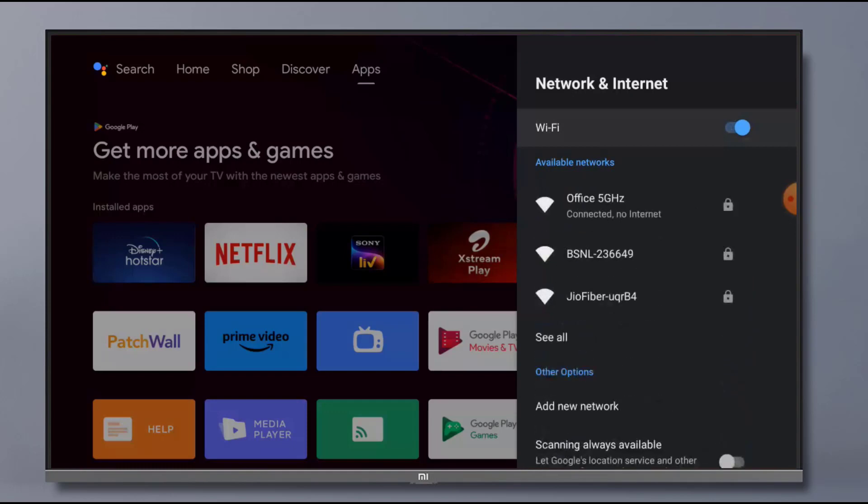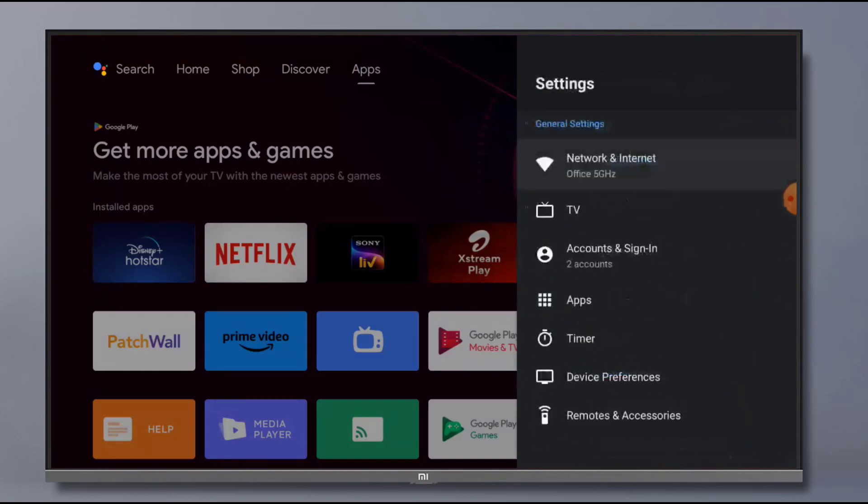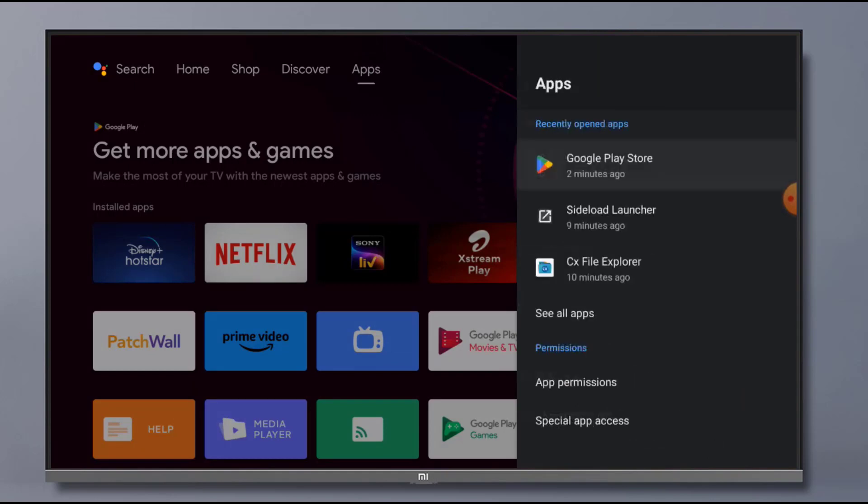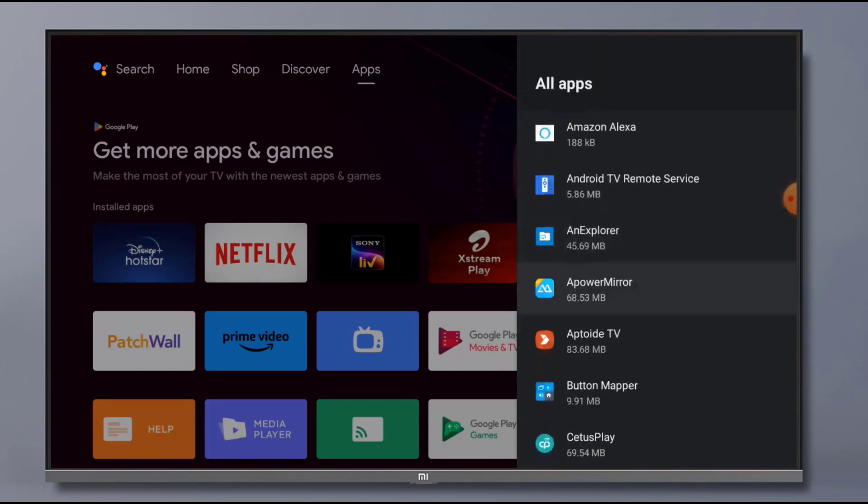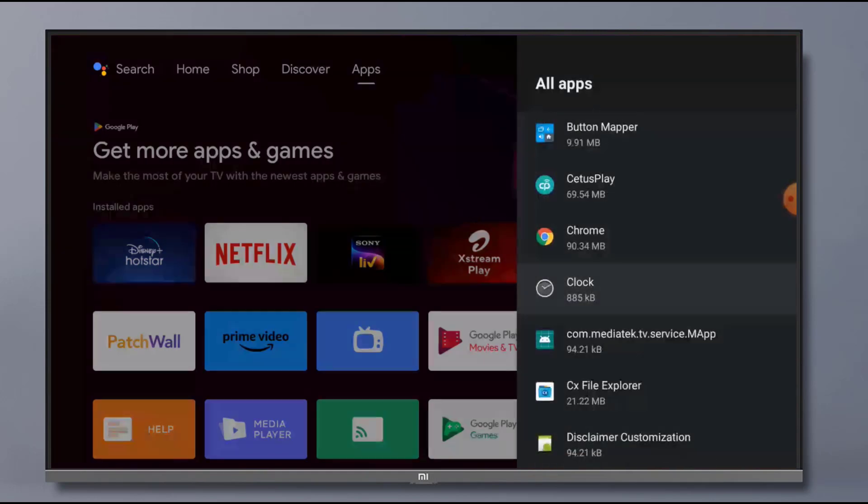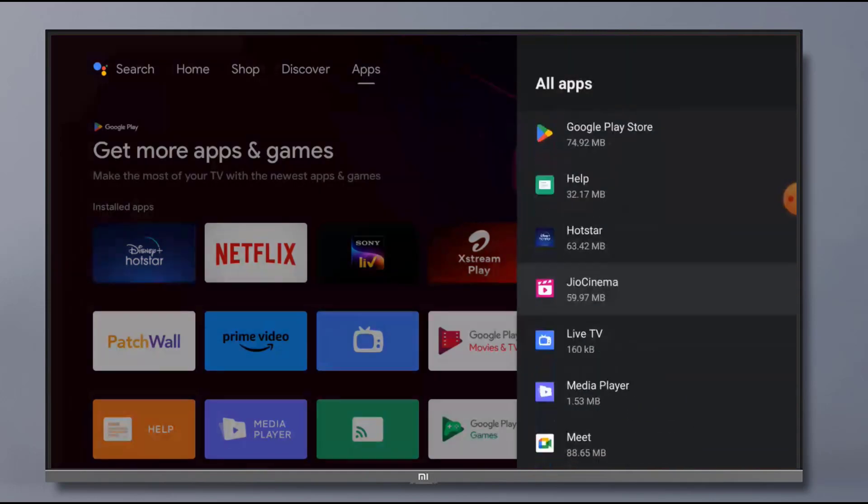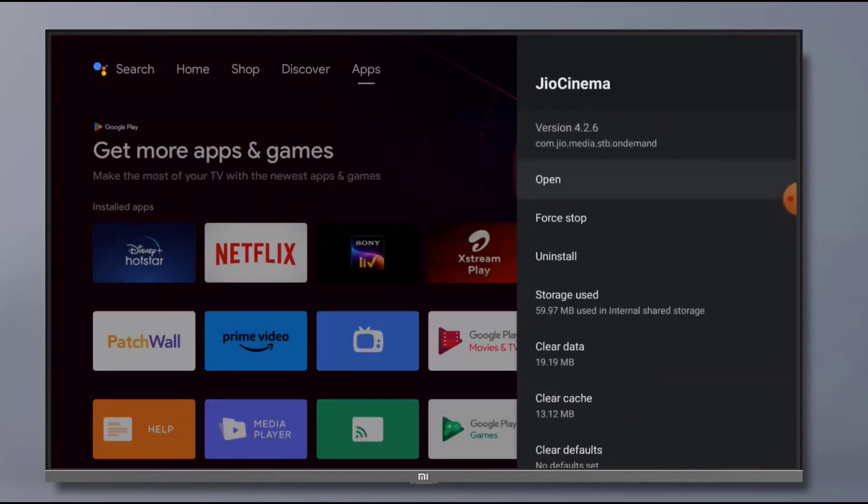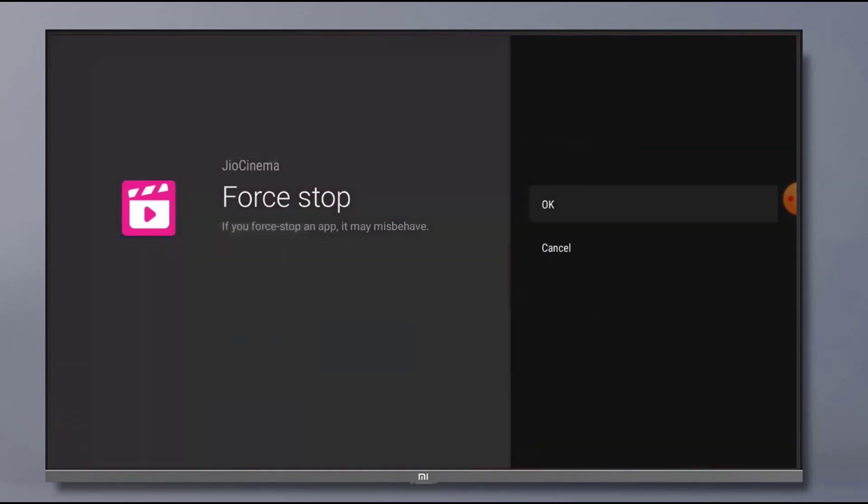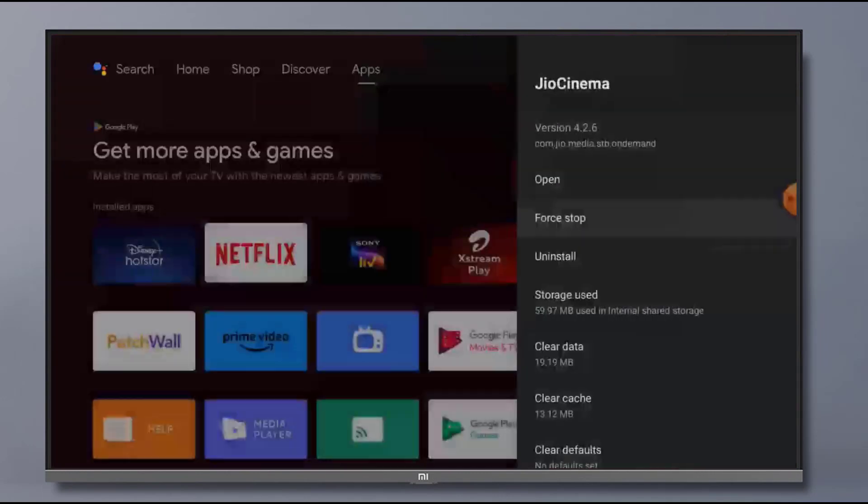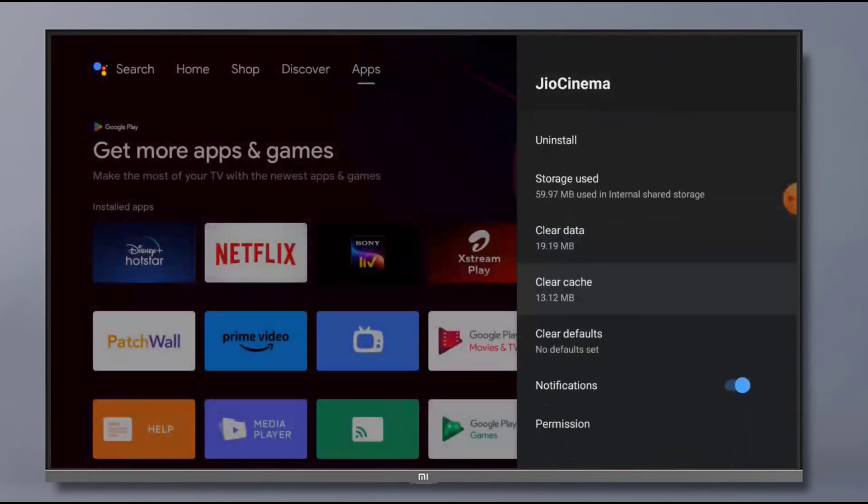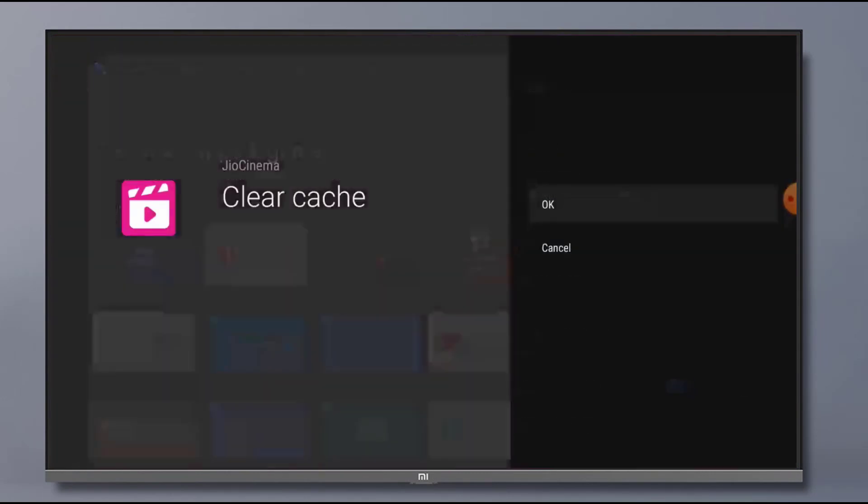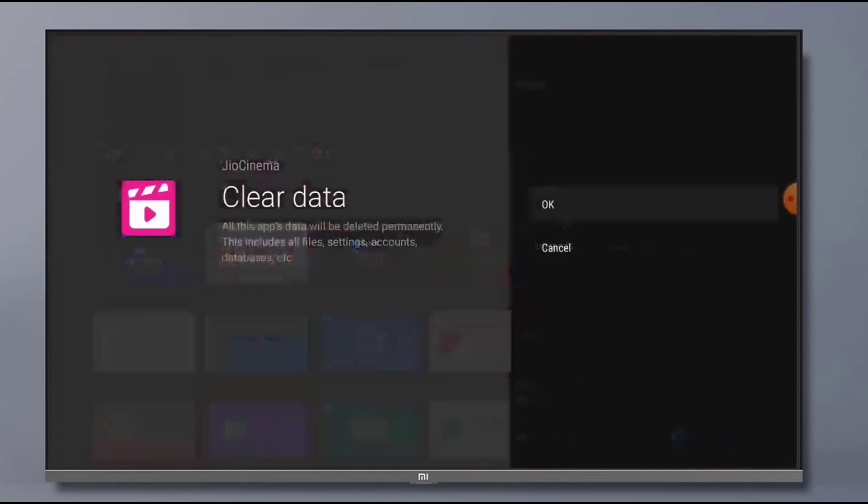Click on Apps and scroll down. Click on See All Apps and find out JioCinema application. You can see here, click to open app info and click on Force Stop. Click OK. Go back and click on Clear Cache. Click OK. And click on Clear Data and click OK.